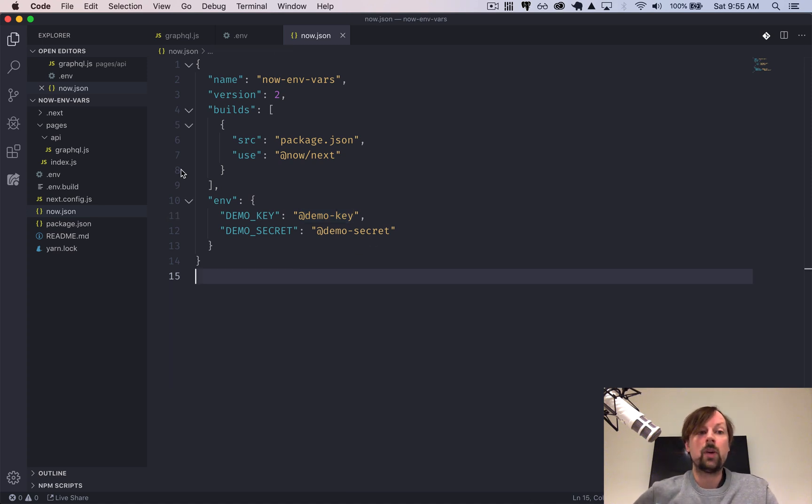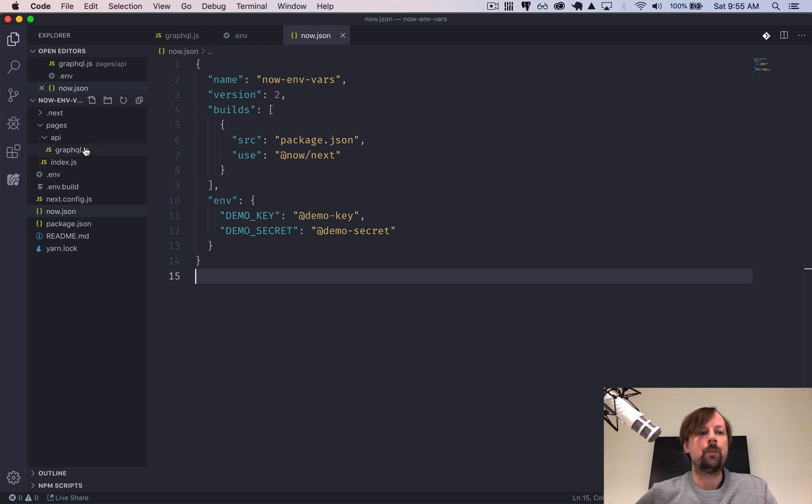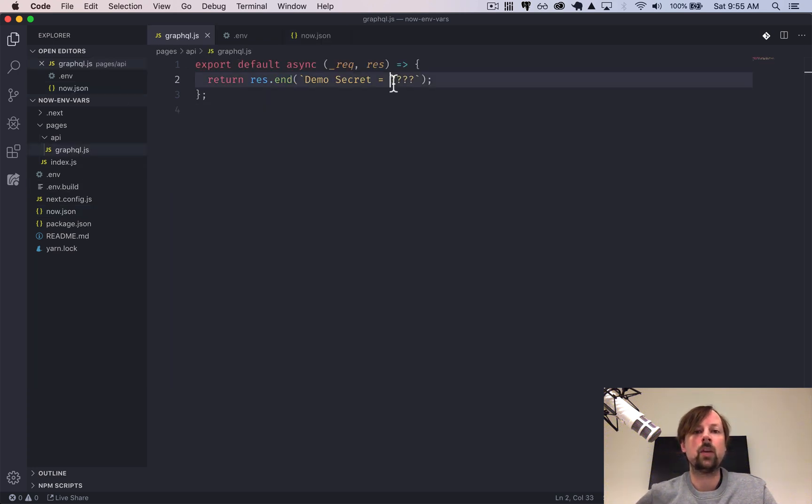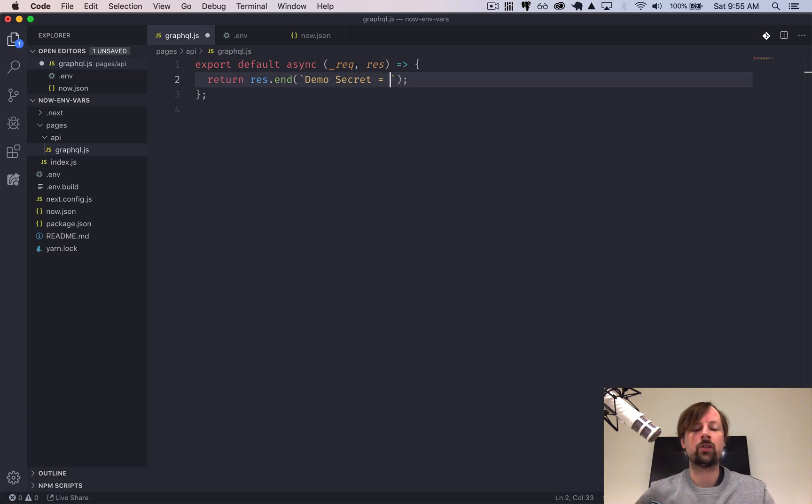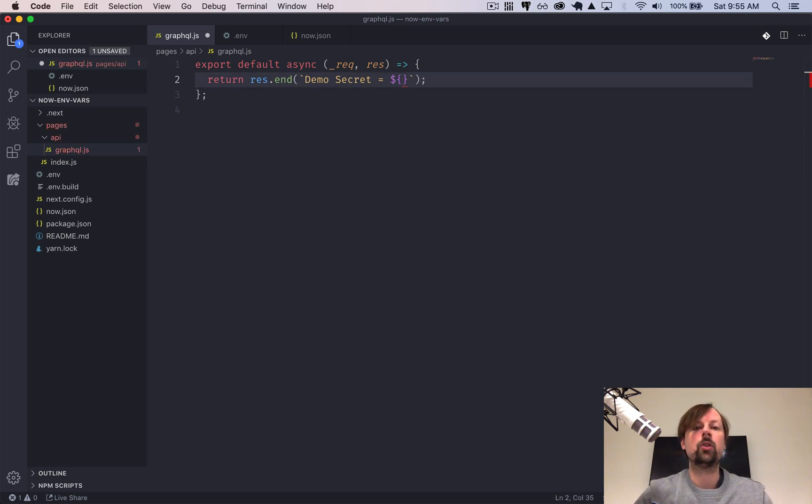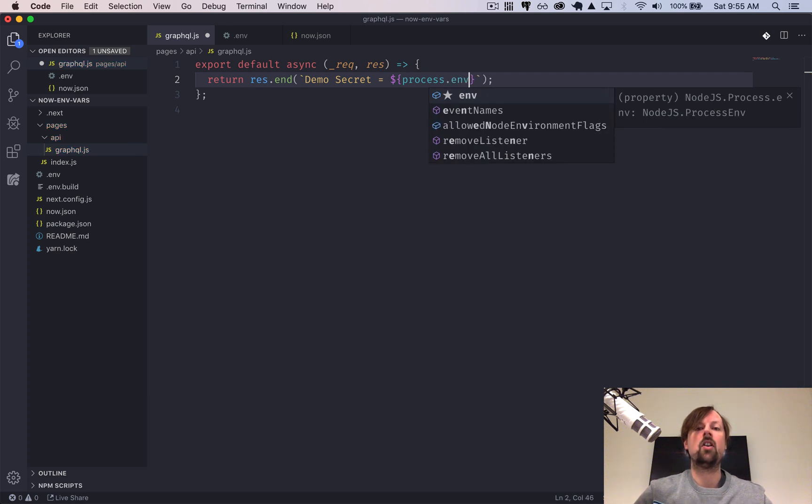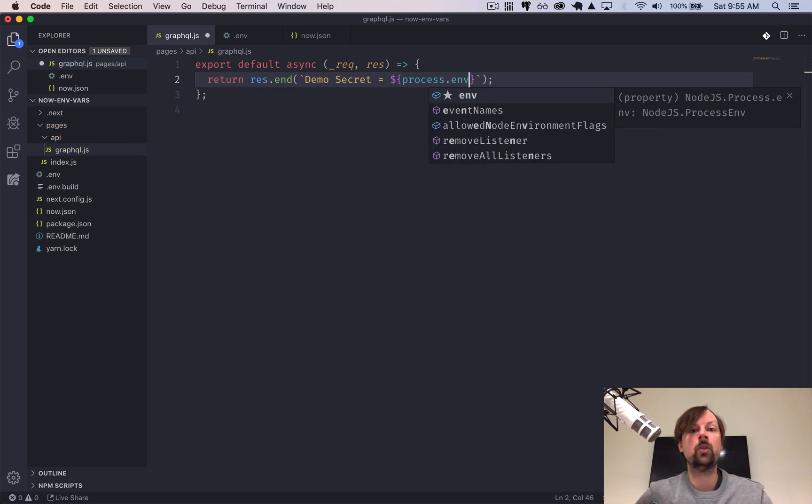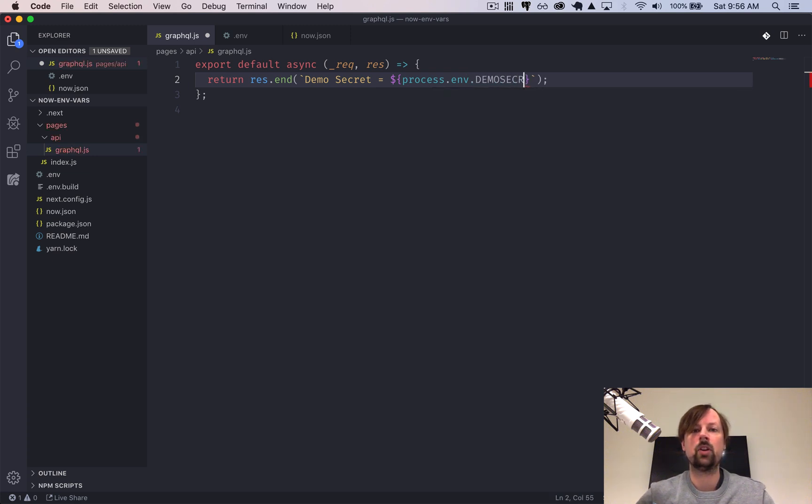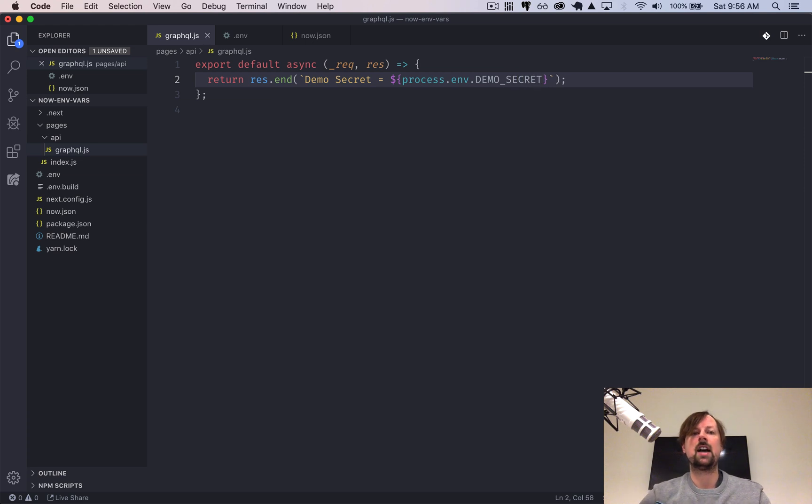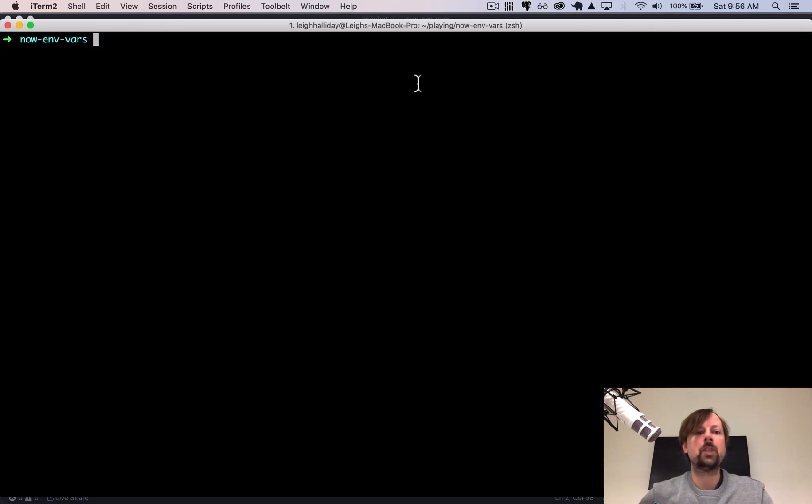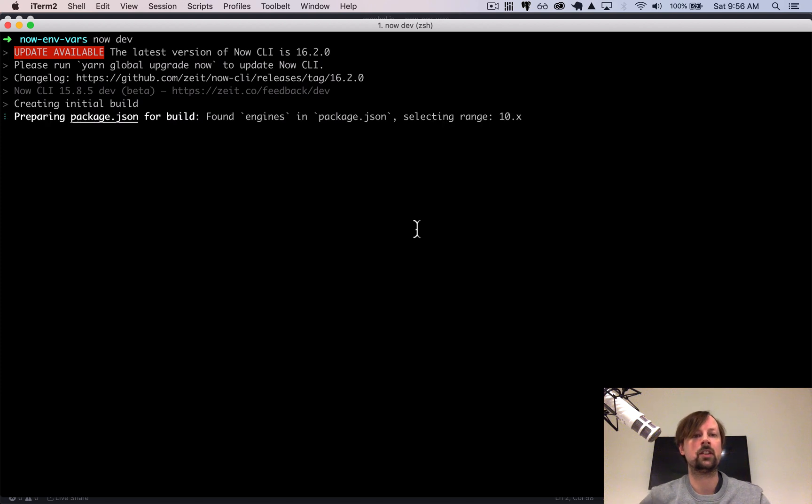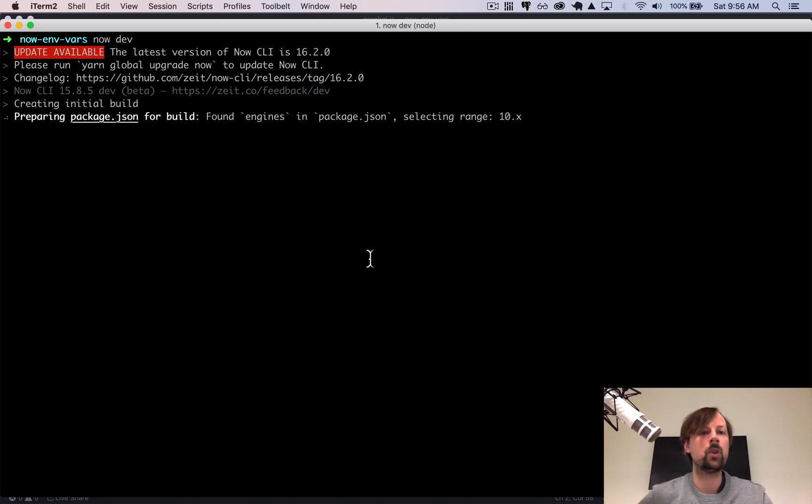So how do we actually use these environment variables we've set up? So we'll go into our backend code, and we'll replace these question marks with an embedded variable. So we'll access our process.env. And on this object is where you'll find all of your environment variables on the server. And we'll access our demo secret like that. So let's spin up this app and make sure that it's filling it in correctly.